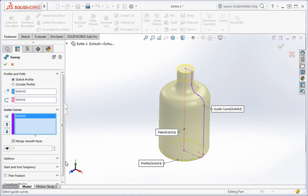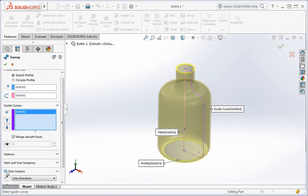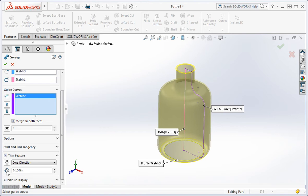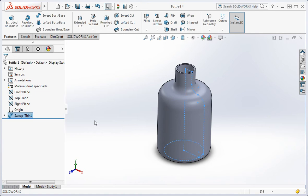This time we're going to use the thin feature option. Set the thickness to one eighth of an inch and then type the enter key to apply the command.